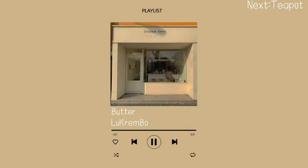3. Accretion — the process by which soil is deposited to lands adjoining the banks of rivers. Article 457 of the Civil Code provides that the owners of land adjoining the banks of rivers are also the owners of the accretion which they gradually receive from the effects of the current of the waters.